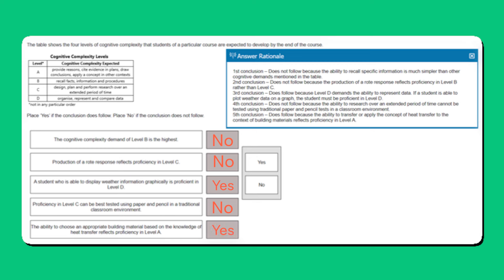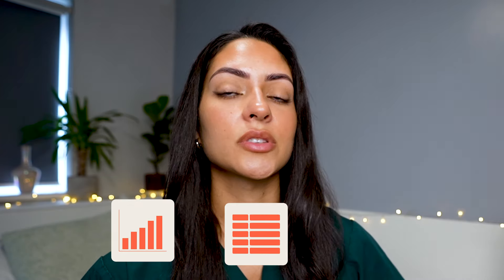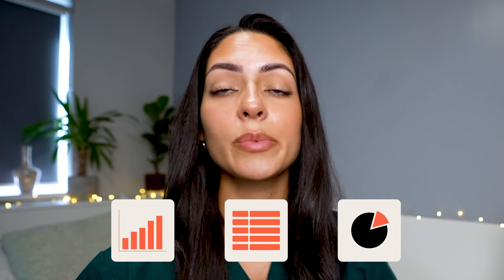The fifth conclusion does follow because the ability to transfer or apply the concept of heat transfer to the context of building materials reflects proficiency in level A. In this section you will be presented data in a variety of ways including graphs, tables and charts, and you will be expected to interpret these. Since there can be a lot of information, it can be helpful to quickly go through the answers to see the type of information or data that you need to focus on.